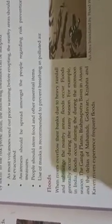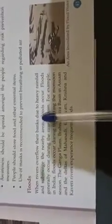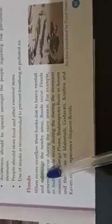Now, floods. When rivers overflow their banks due to heavy rainfall and submerge the nearby areas, floods occur. Floods generally occur during the rainy season.